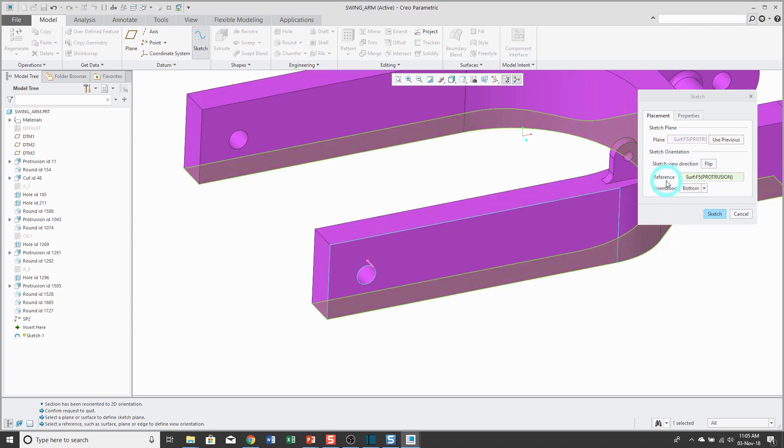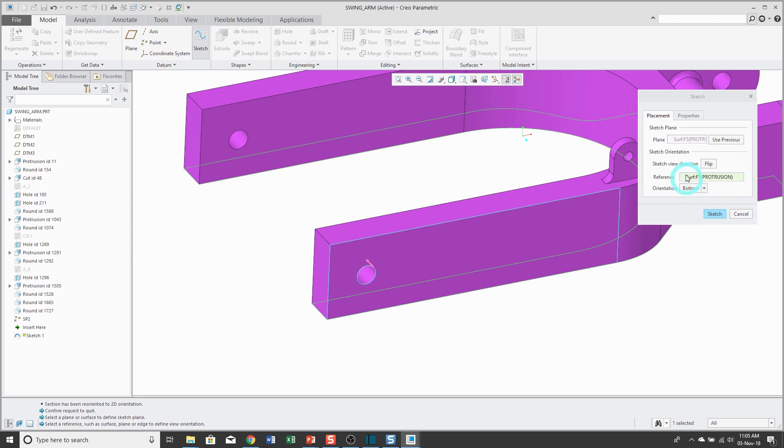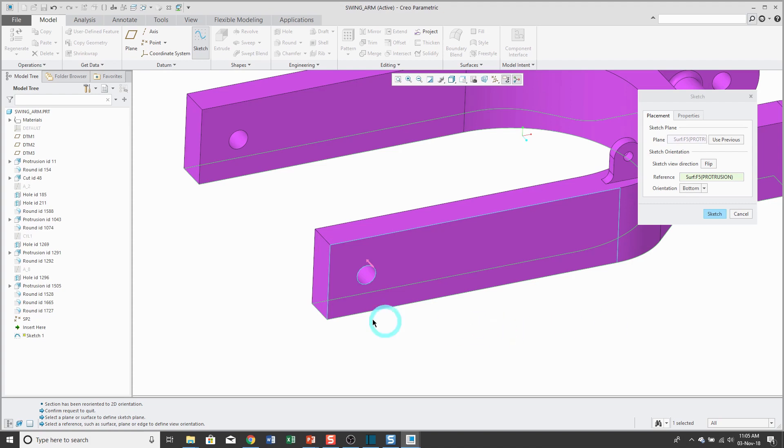Now there's another reference in here and I like to call that my orientation reference plane. This defines how your model is going to be oriented when you click on that sketch view button and also it orients your sketch on the sketching plane.